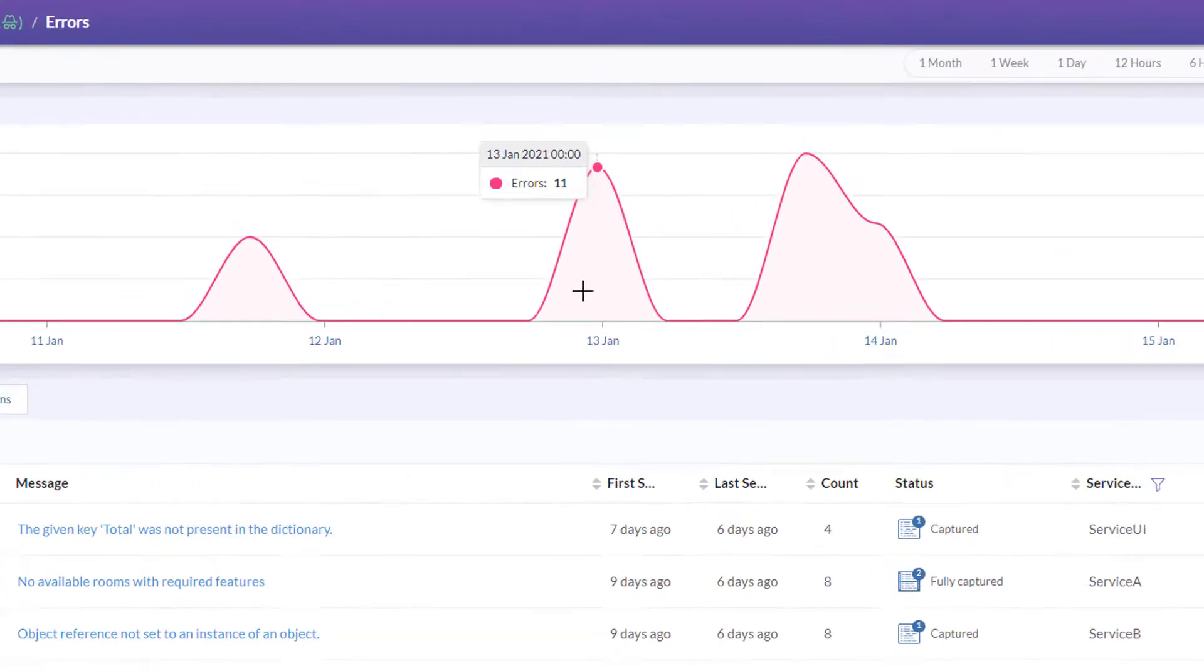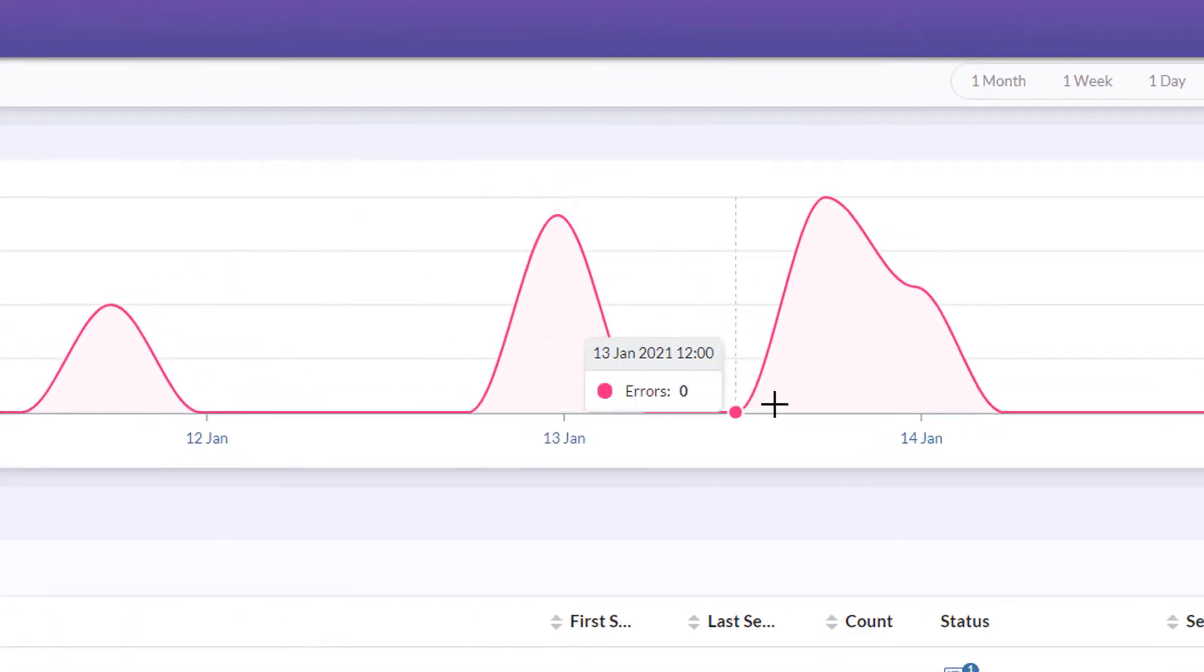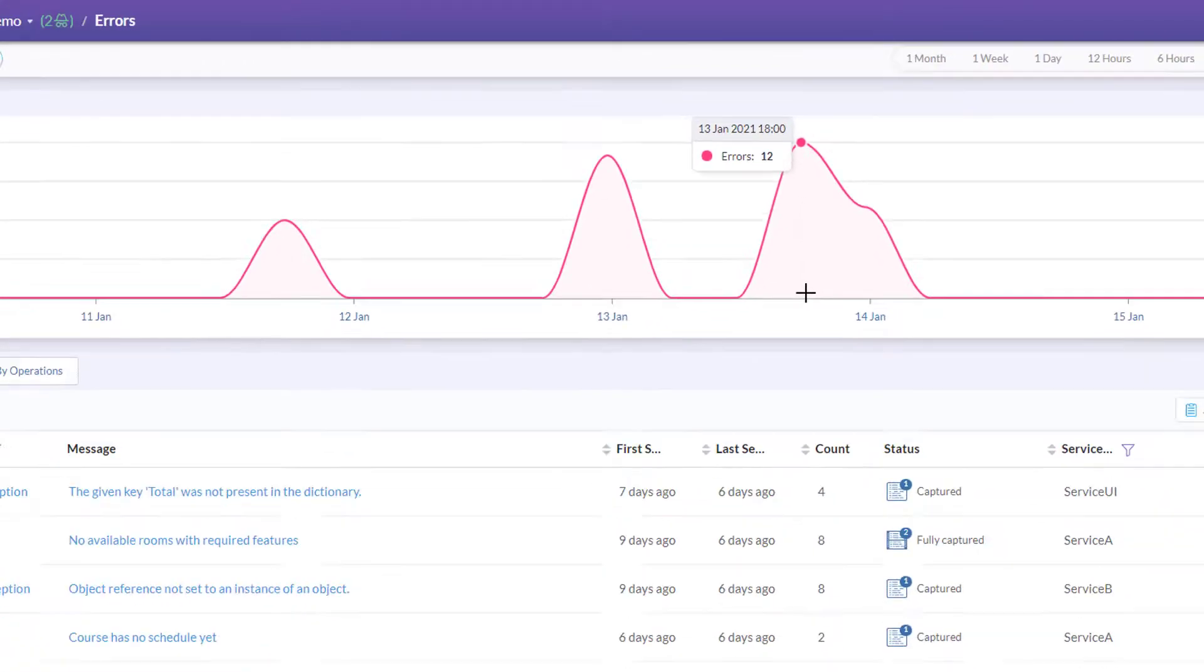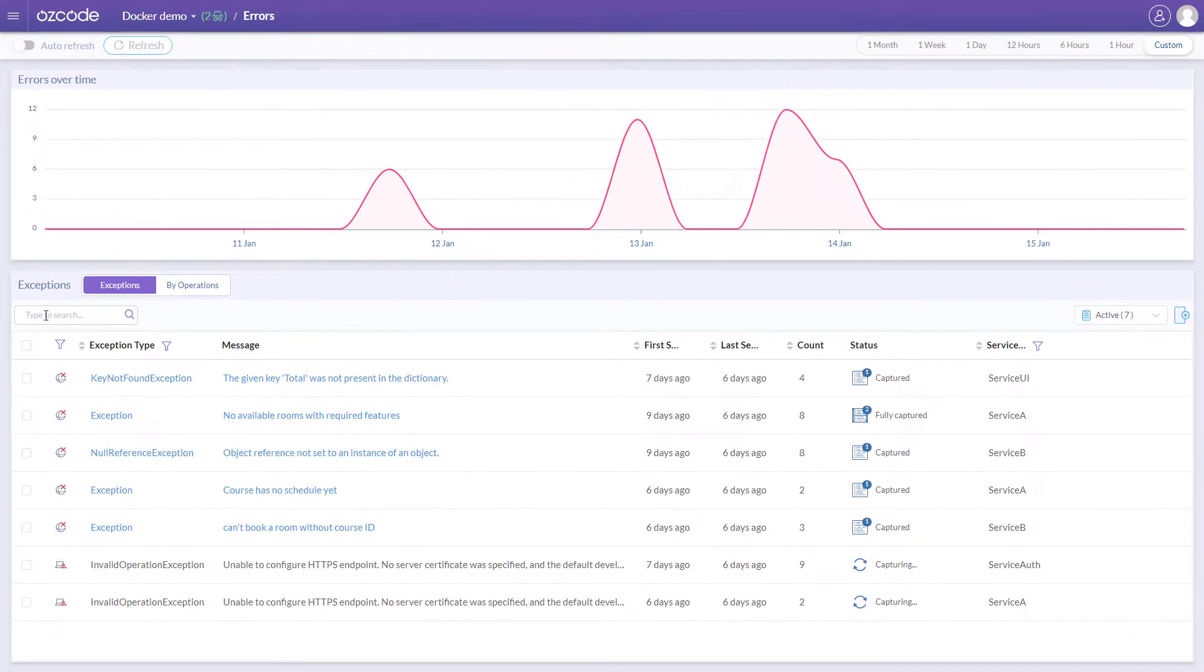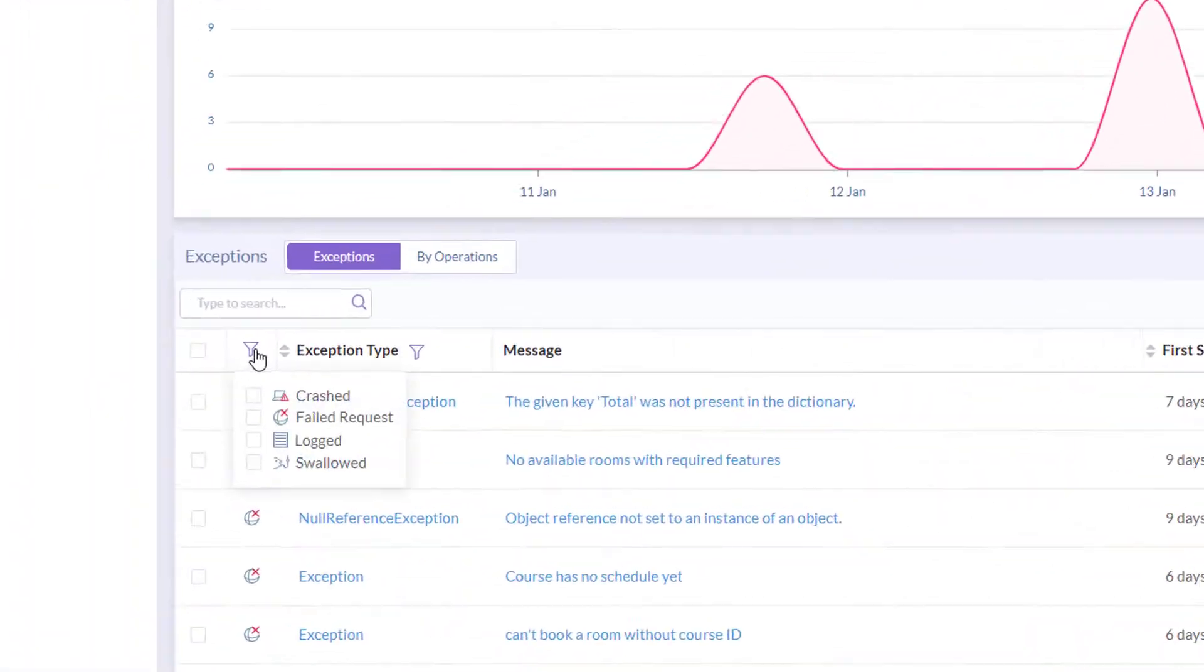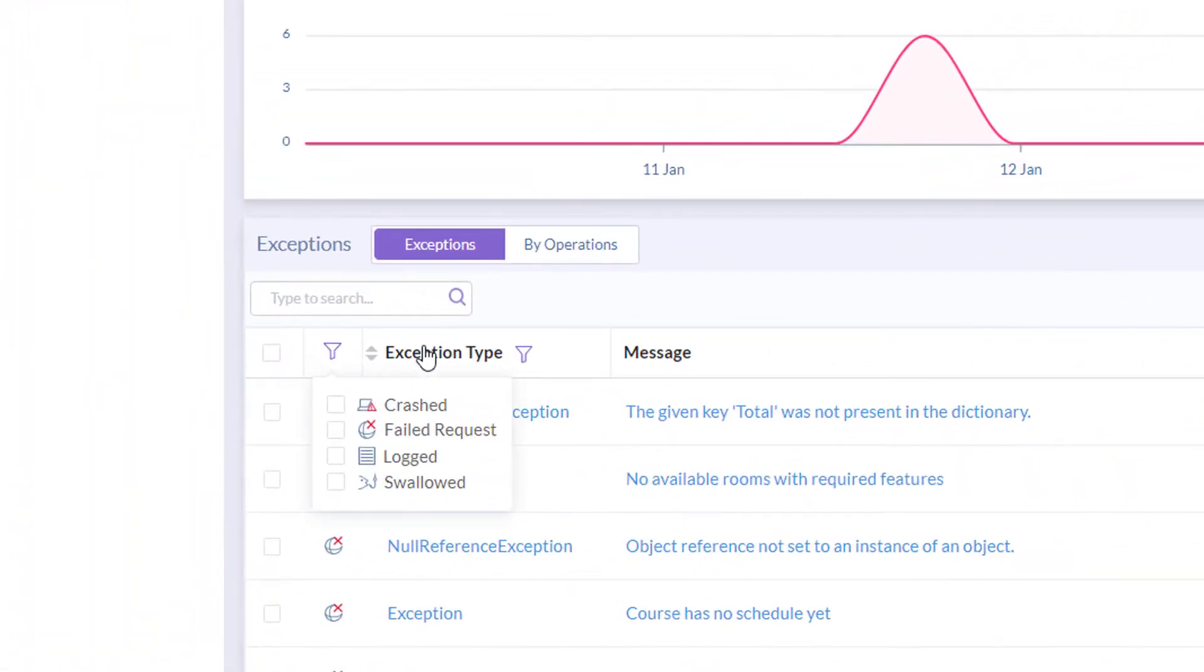The exception timeline shows you when and how many exceptions were thrown. You can apply different exception filters to focus your view.